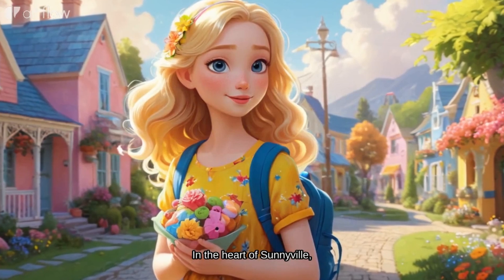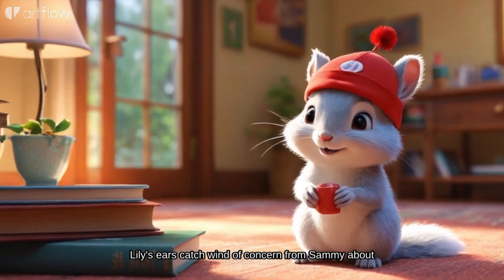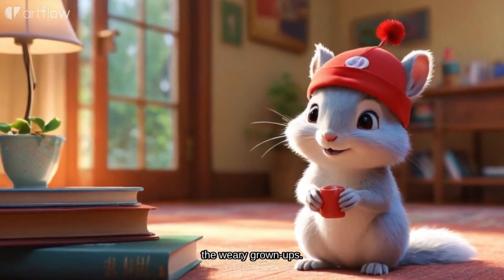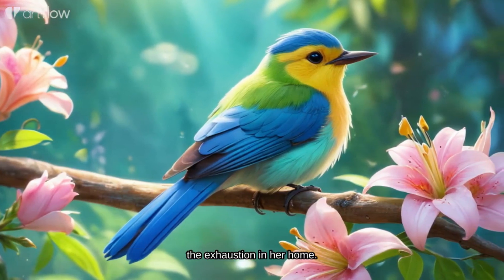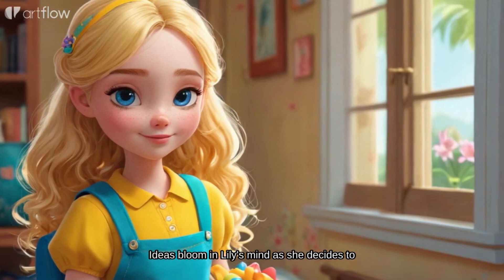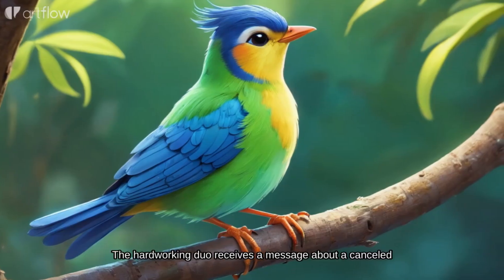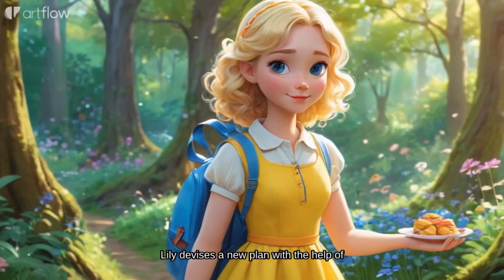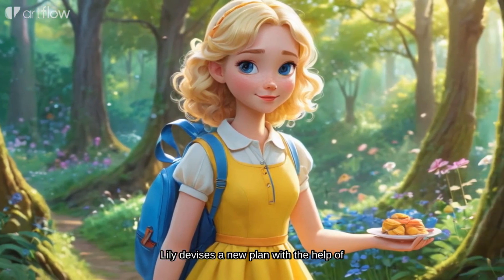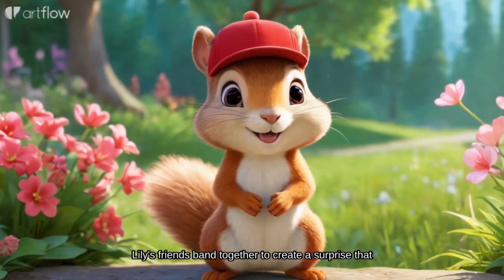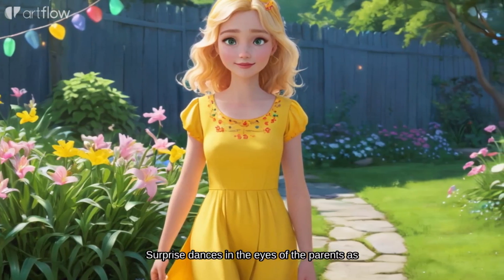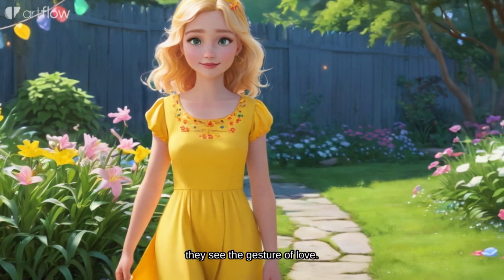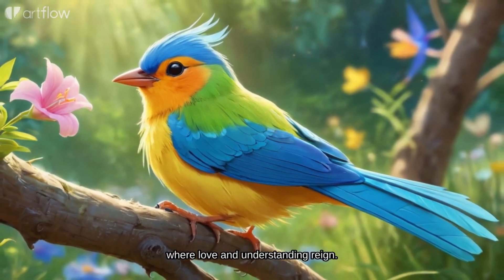In the heart of Sunnyville, a young girl with a gift hears whispers from nature. Lily's ears catch wind of concern from Sammy about the weary grown-ups. Lily's heart swells with empathy as she learns of the exhaustion in her home. Ideas bloom in Lily's mind as she decides to surprise her caregivers. The hard-working duo receives a message about a cancelled family treat. Lily devises a new plan with the help of her nature confidants. Lily's friends band together to create a surprise that sparkles with love. Surprise dances in the eyes of the parents as they see the gesture of love. A lesson learned in the heart of Sunnyville where love and understanding reign.